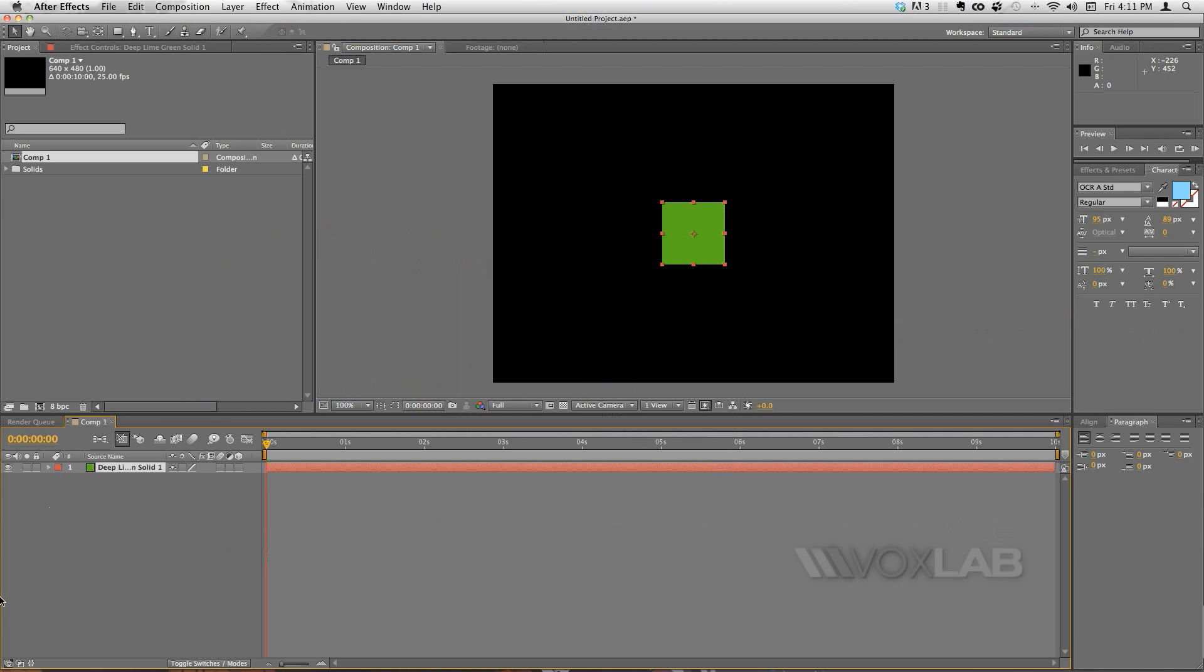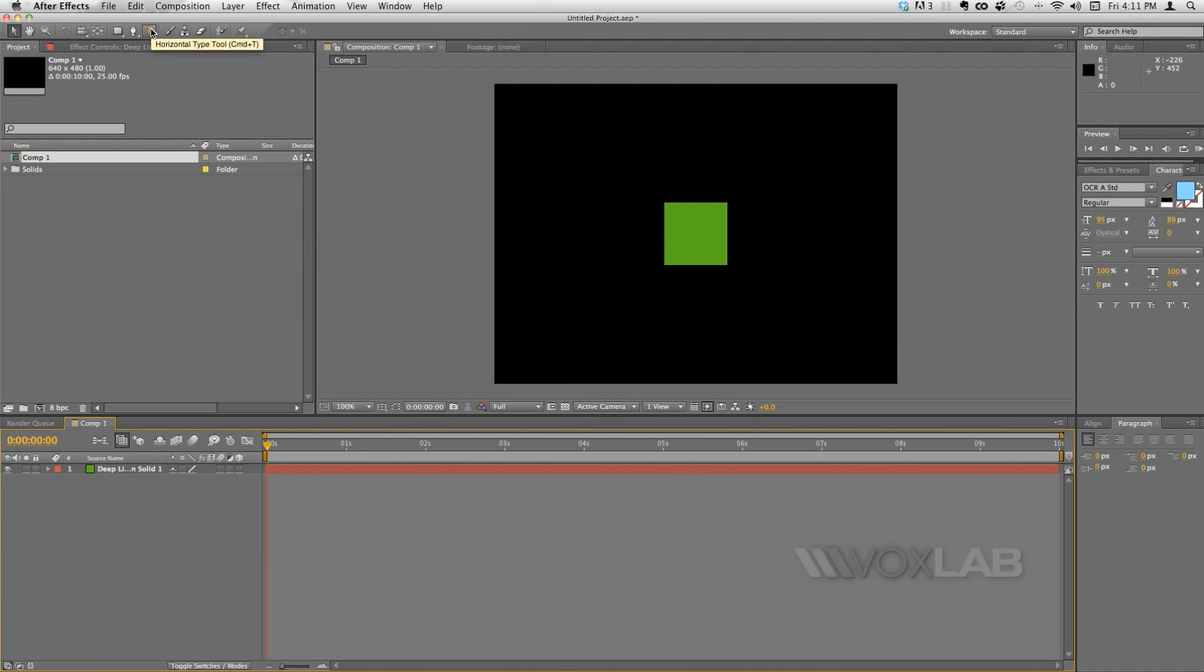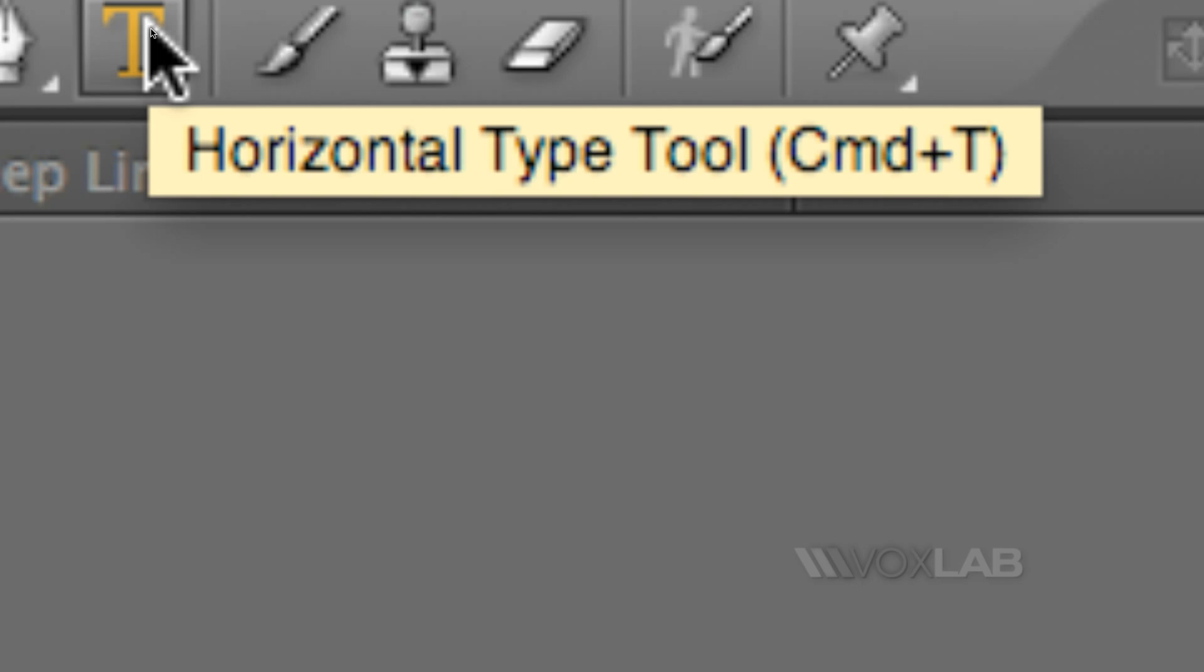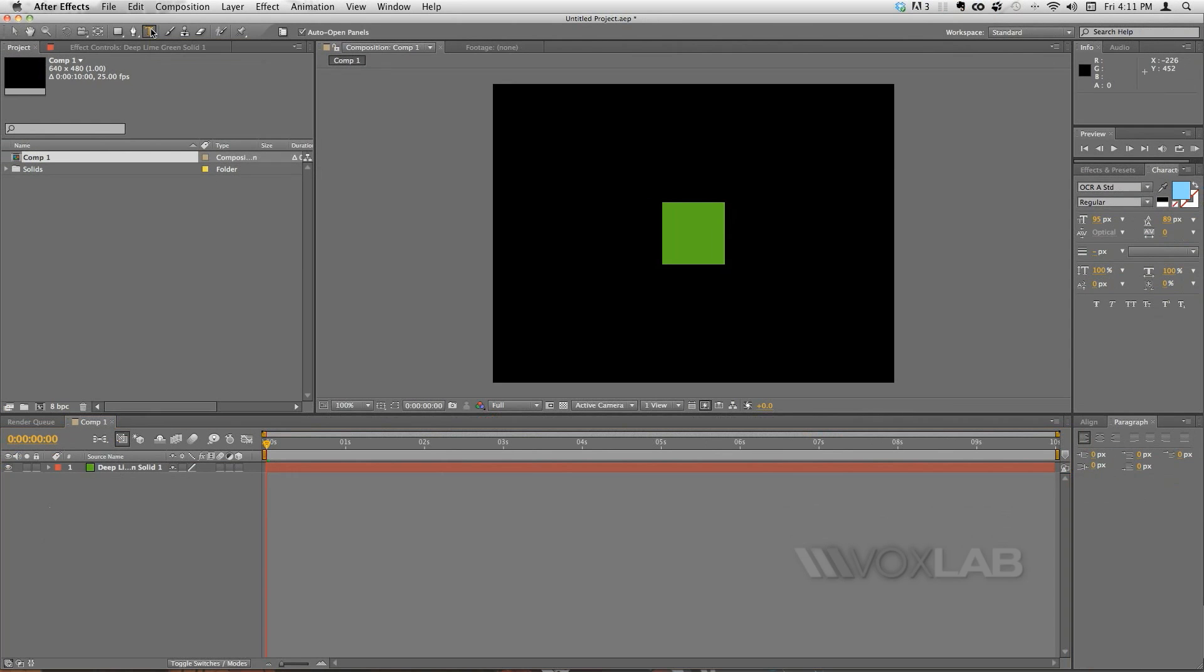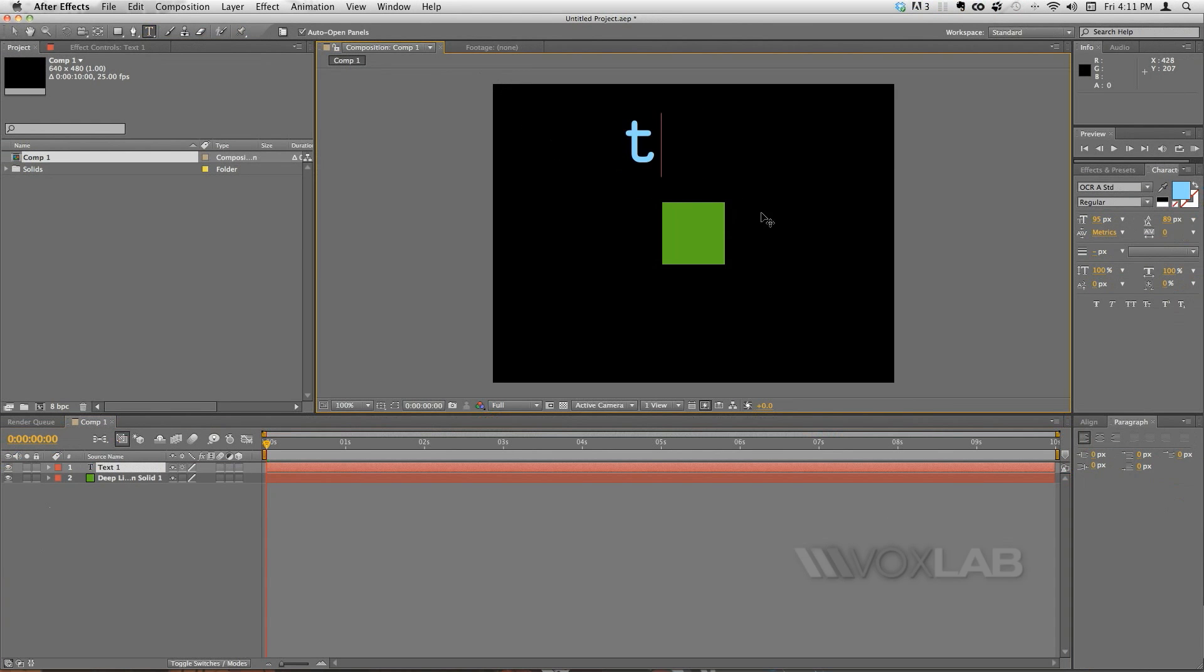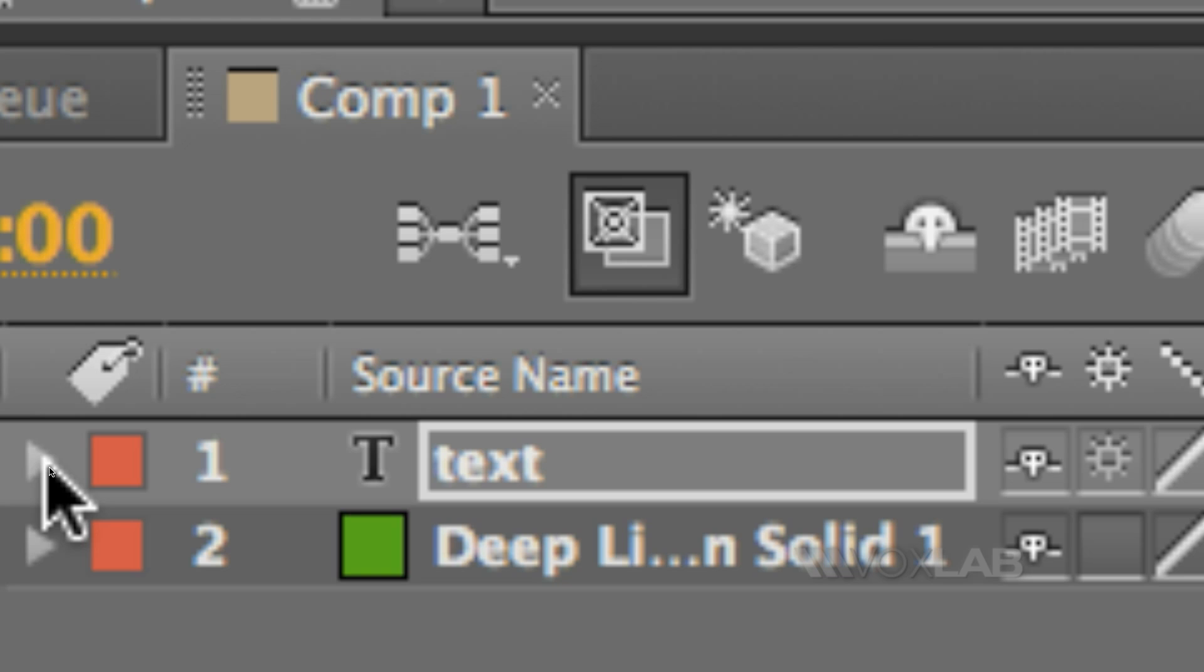There we go, we have a square in the middle of the stage. Next thing I want to do is to take the text tool on top here and by clicking on the stage I'm going to type any placeholder. In this case I will just type text. Next thing I want to do now is to open the text properties here.